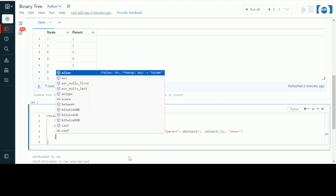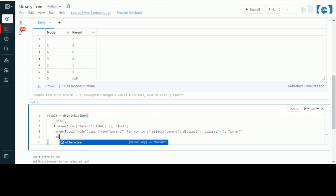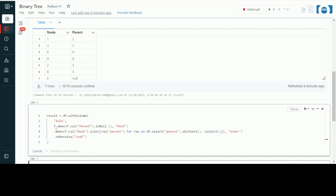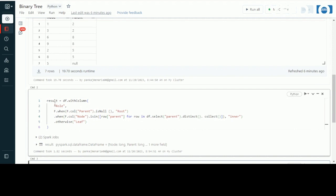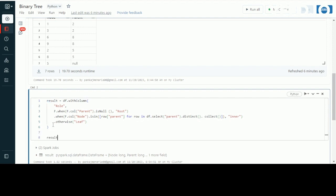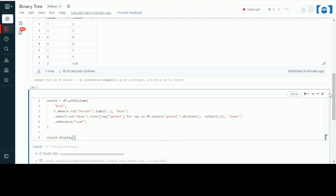If we've found the root and inner nodes, then the remaining part will be our leaves — otherwise, leaf. So this is how we'll get our result. Now let's execute the cell and see what we found in our result.